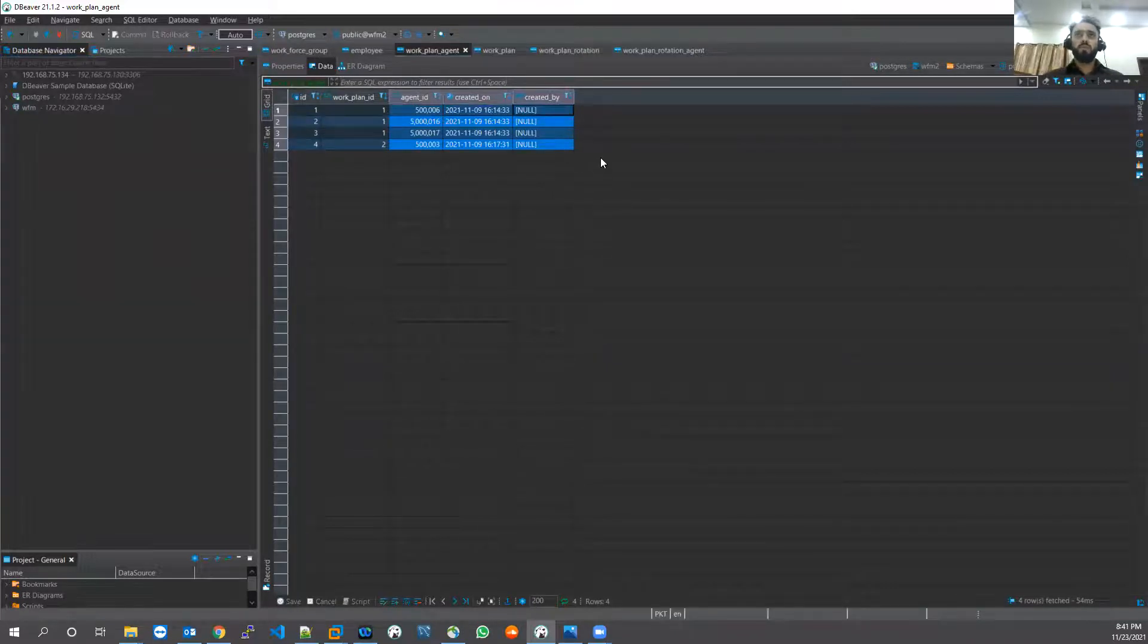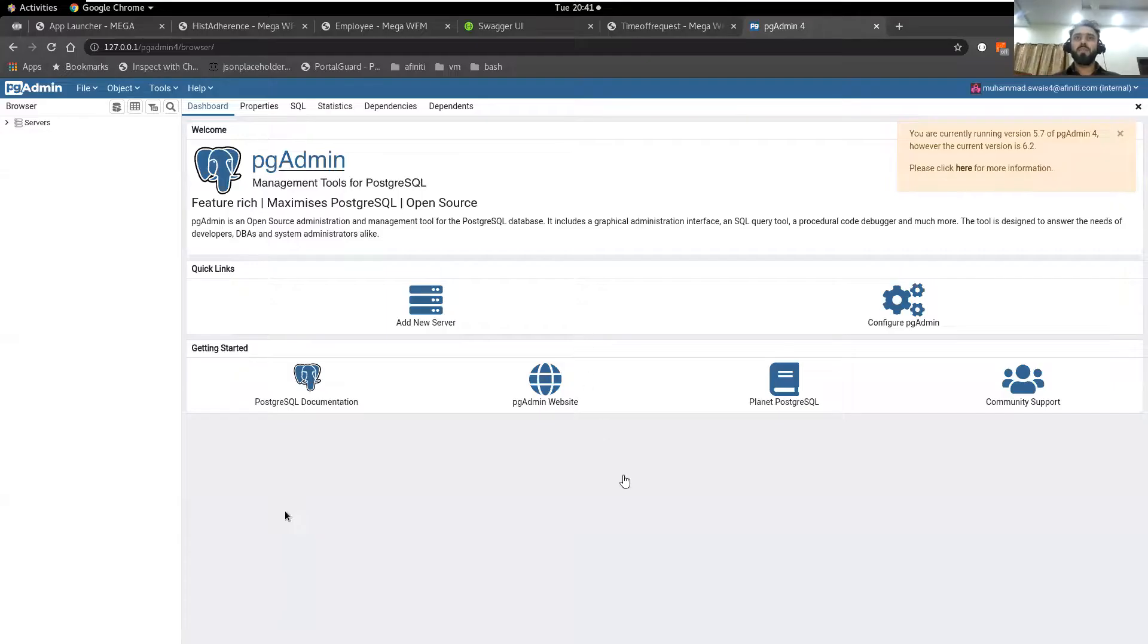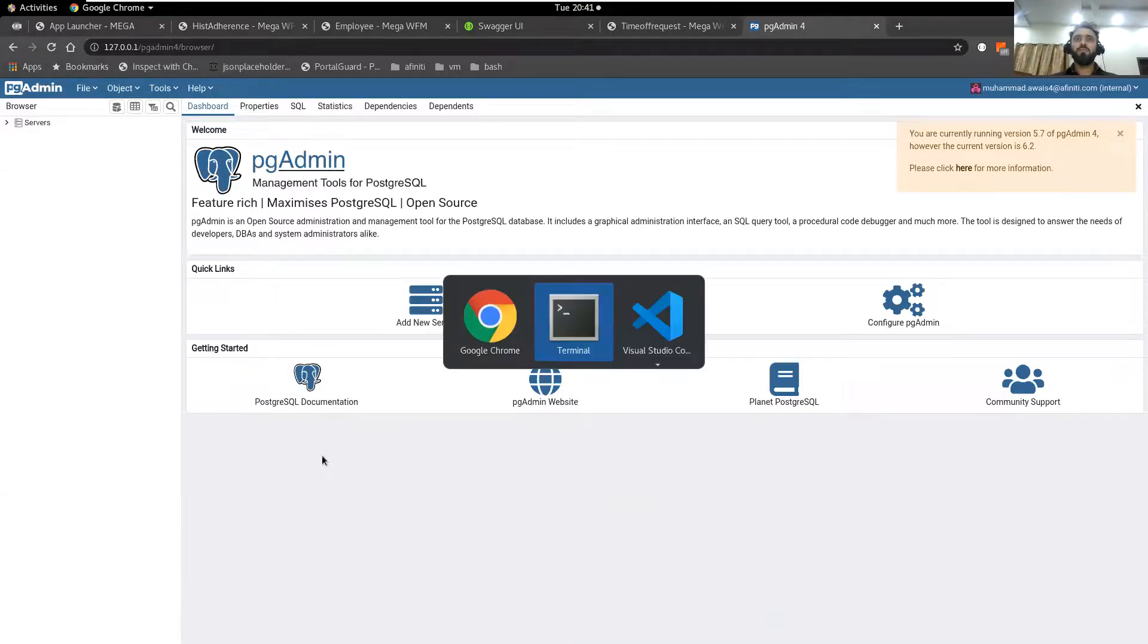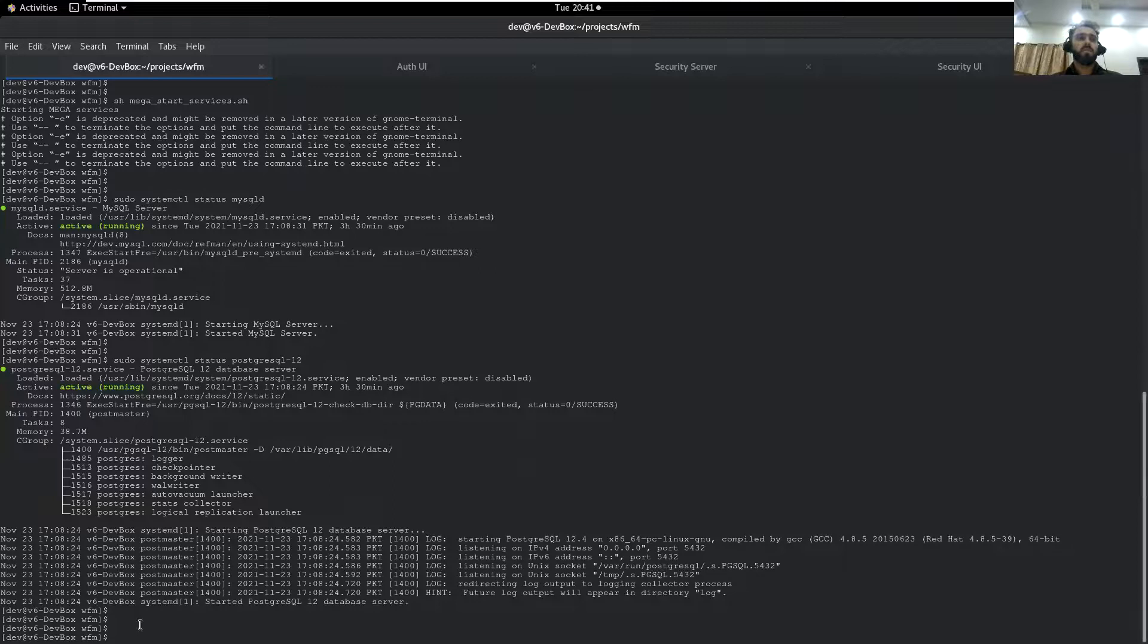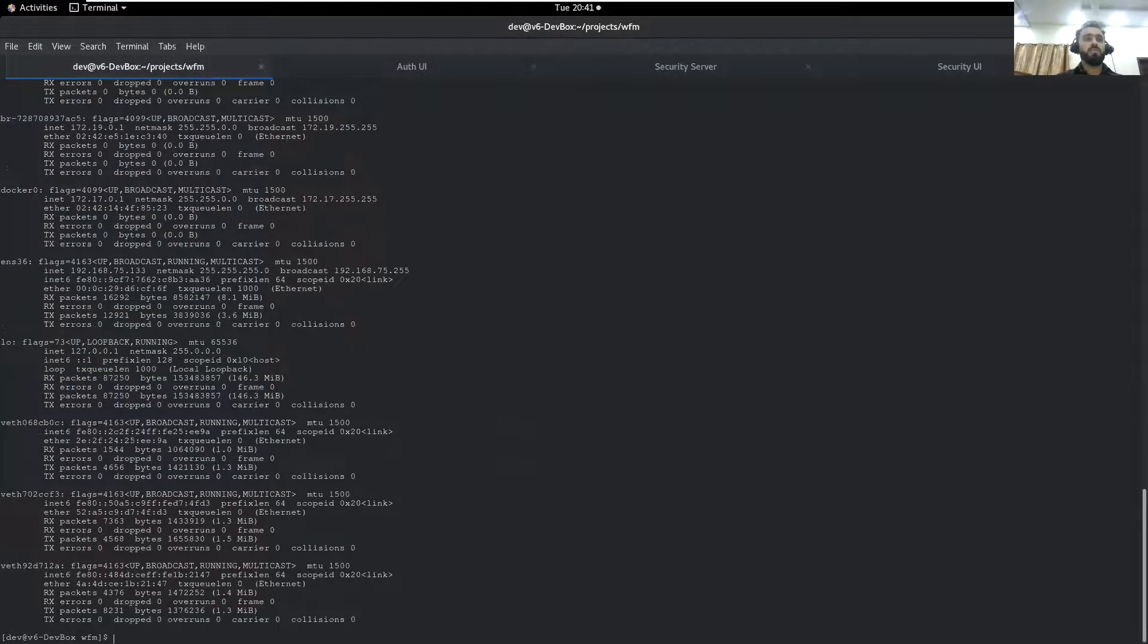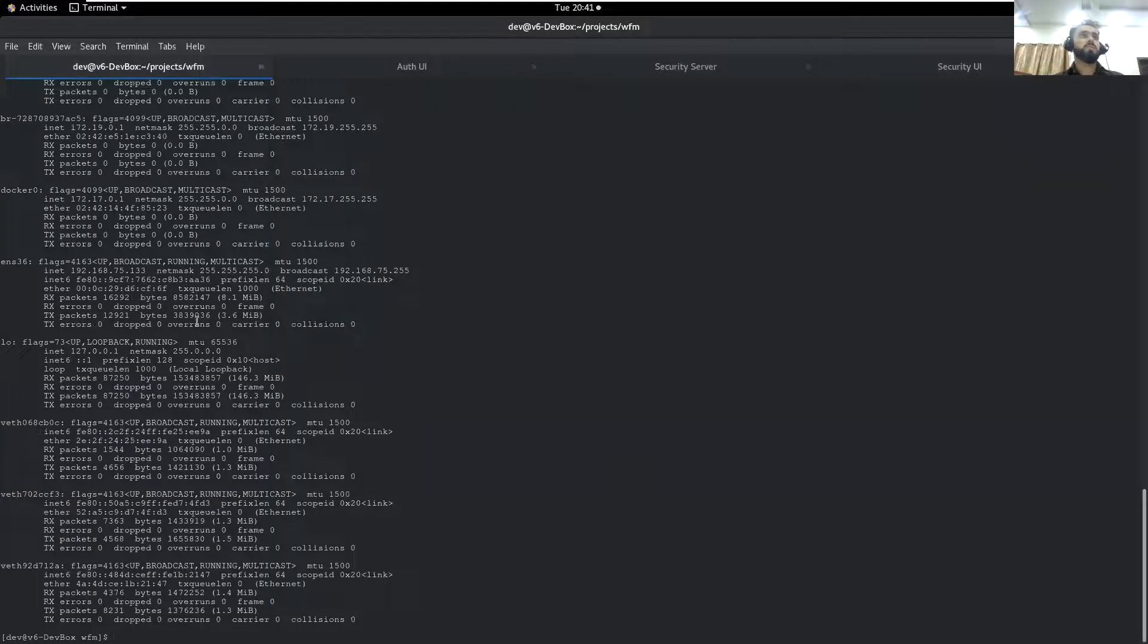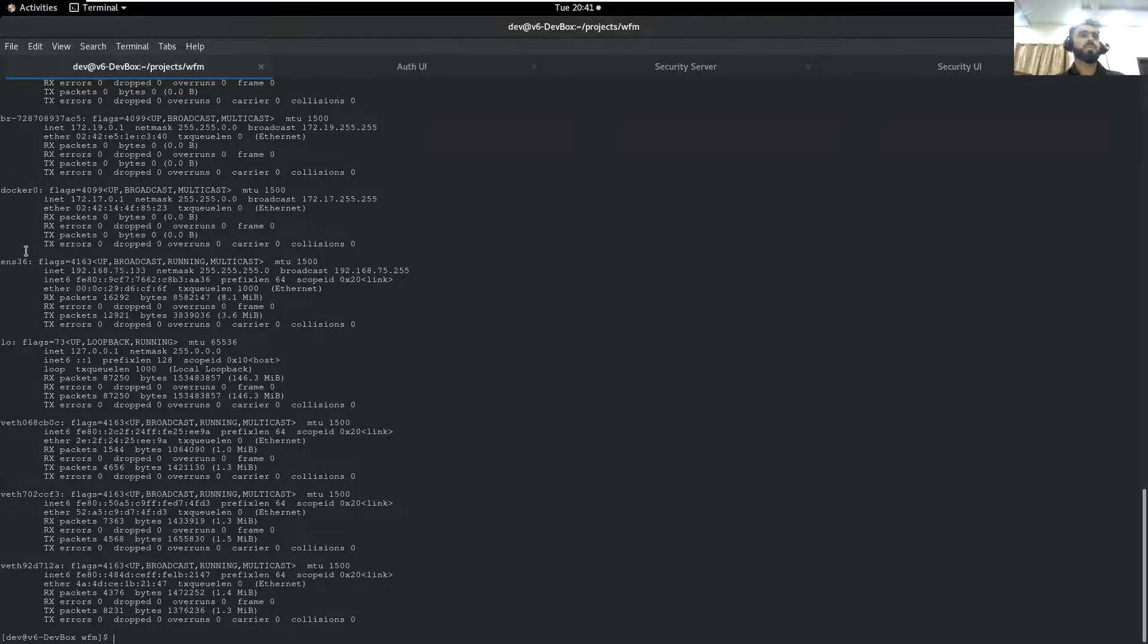Let me take you to command line interface. The command I use for that is ifconfig. This is the command we use to get all the interface configurations of the virtual machine. When I run this command, in this ens36 section this is the port which I can use to get the databases on my DBeaver.